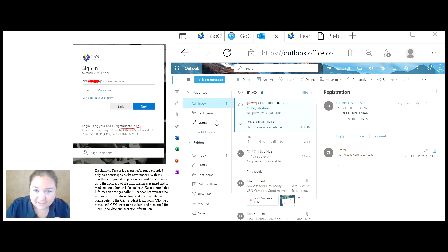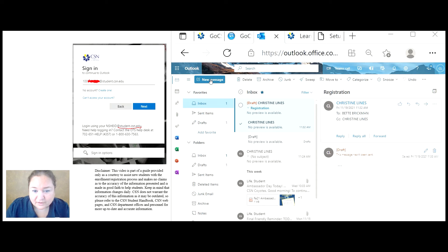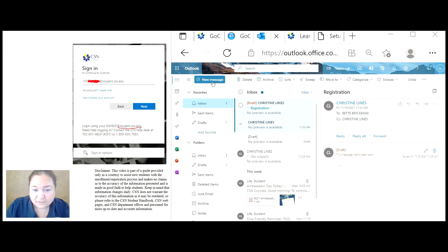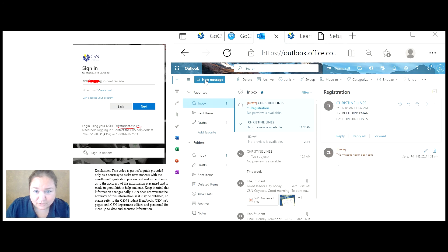Instead, go back and create a new message and title it placement testing. It's important for your fellow colleagues and students to be able to follow an email strand about the same message. So always create a new message for a different topic.